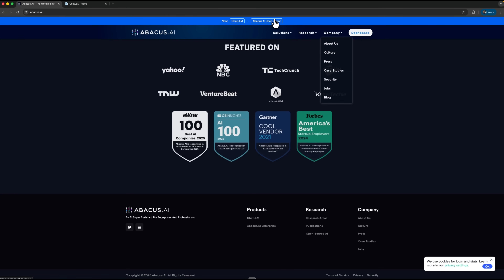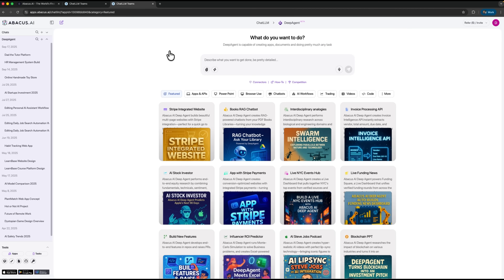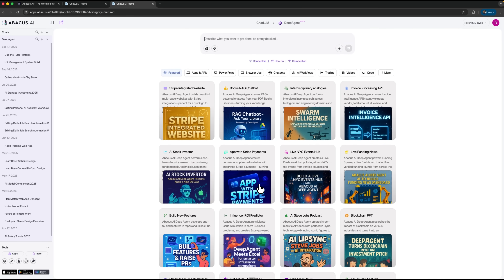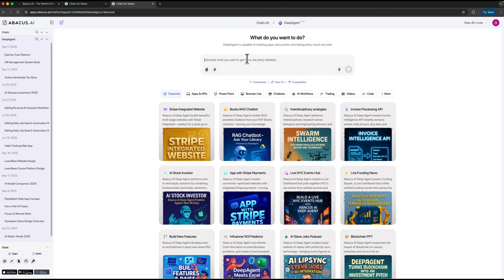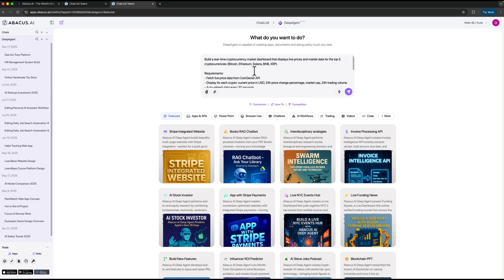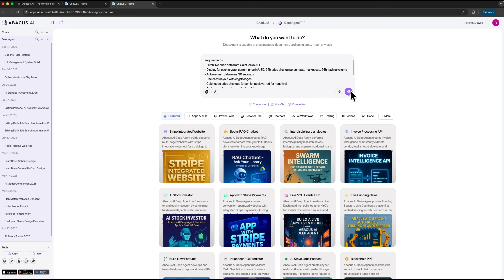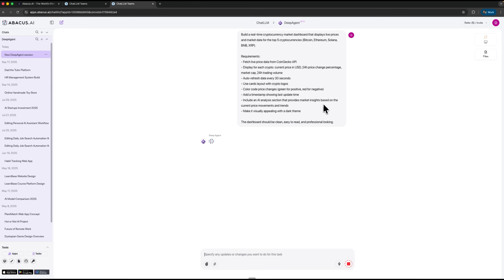Once I open the Abacus AI dashboard and launch DeepAgent, the whole process feels almost effortless. Instead of digging through menus or setting up anything manually, I just describe what I want and the system takes it from there. For this demo I start with a simple idea — a real-time crypto dashboard. I tell DeepAgent to create a dashboard that tracks the top 5 cryptocurrencies with live price updates. No coding, no templates, just a plain description. And instantly the agent begins shaping the project.